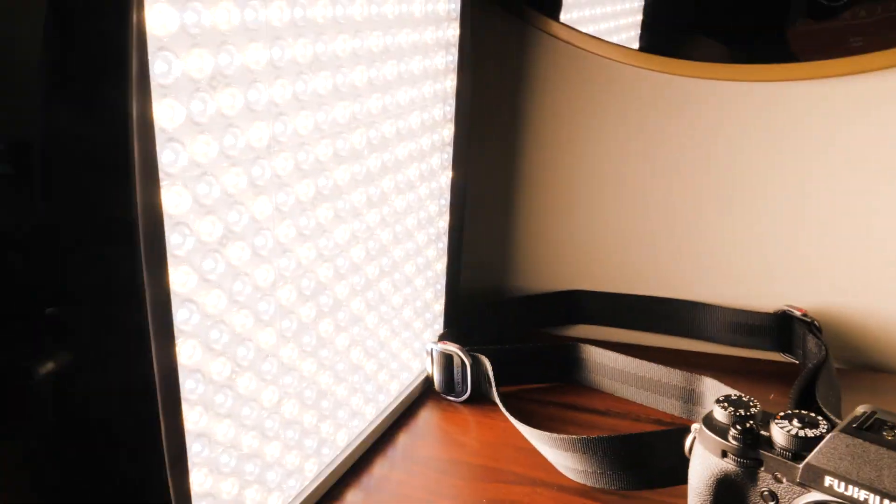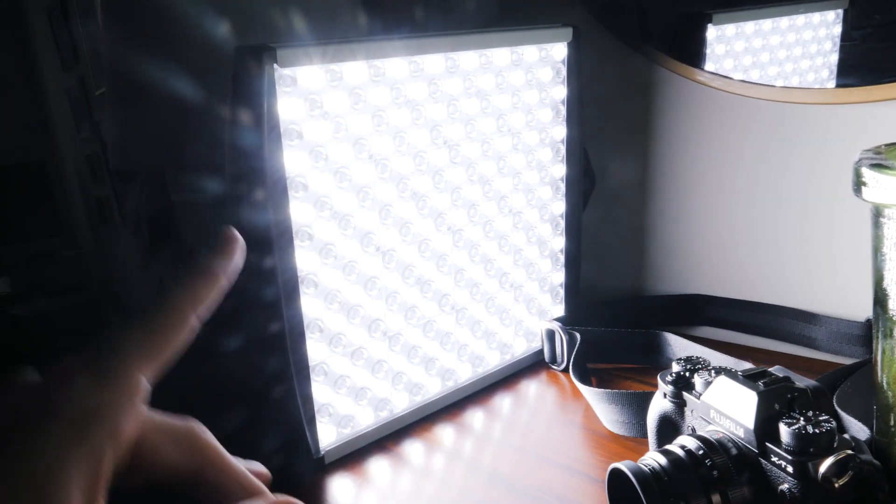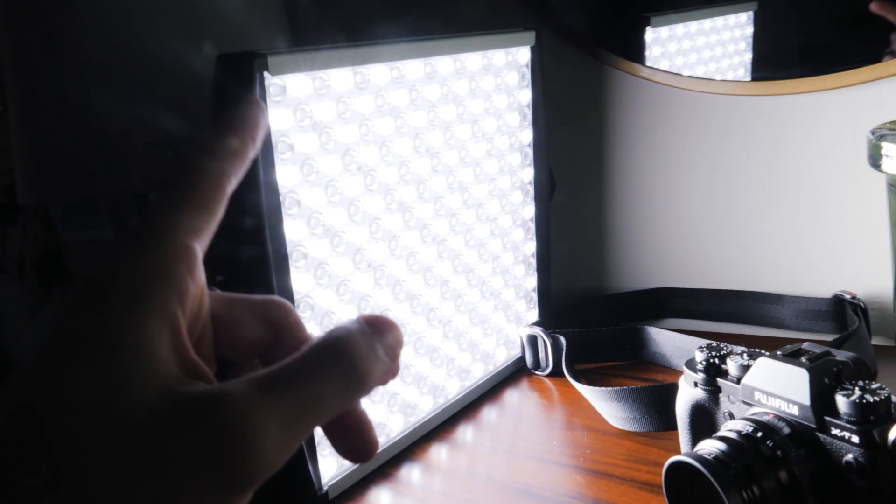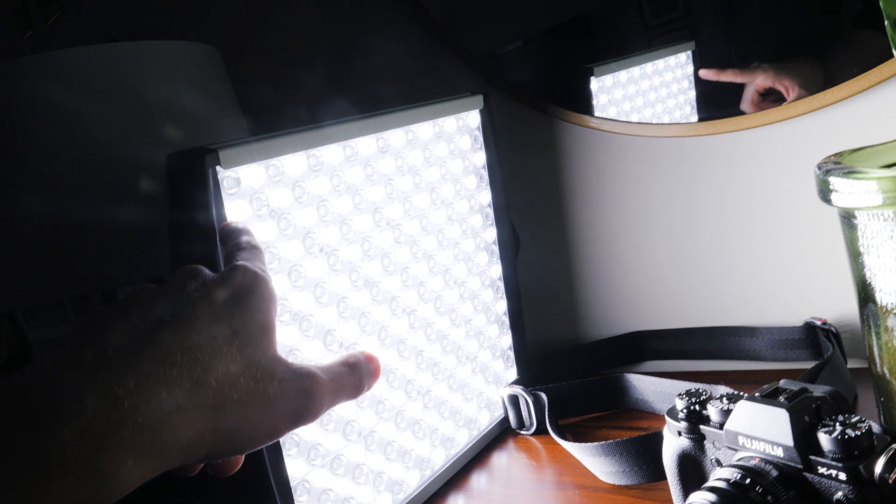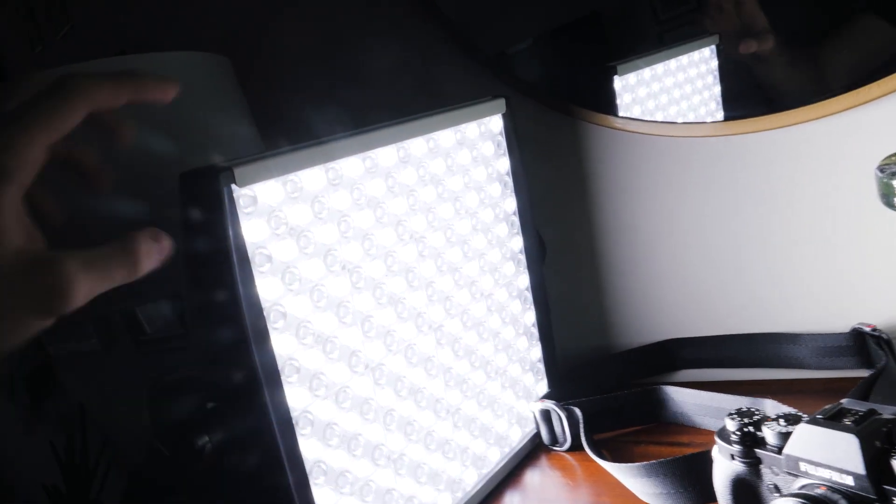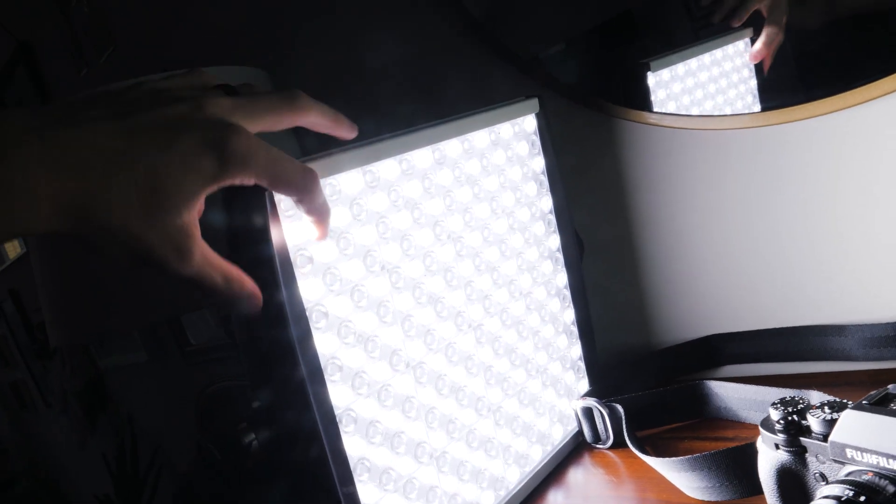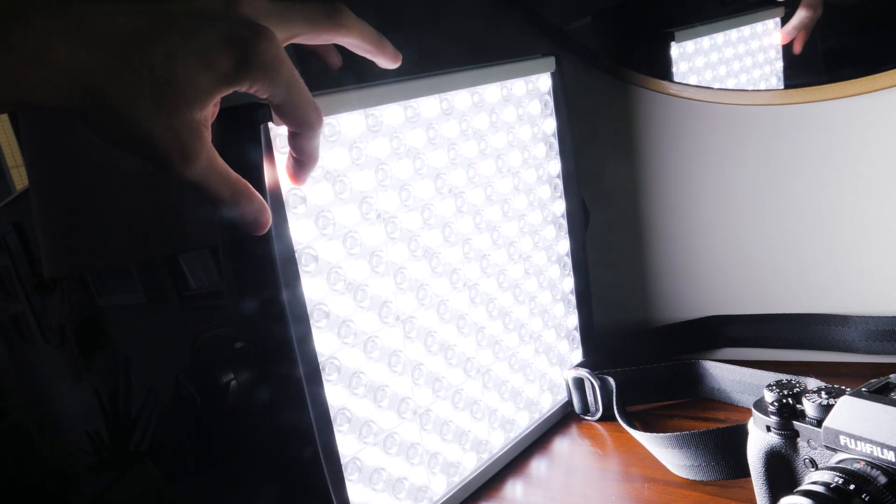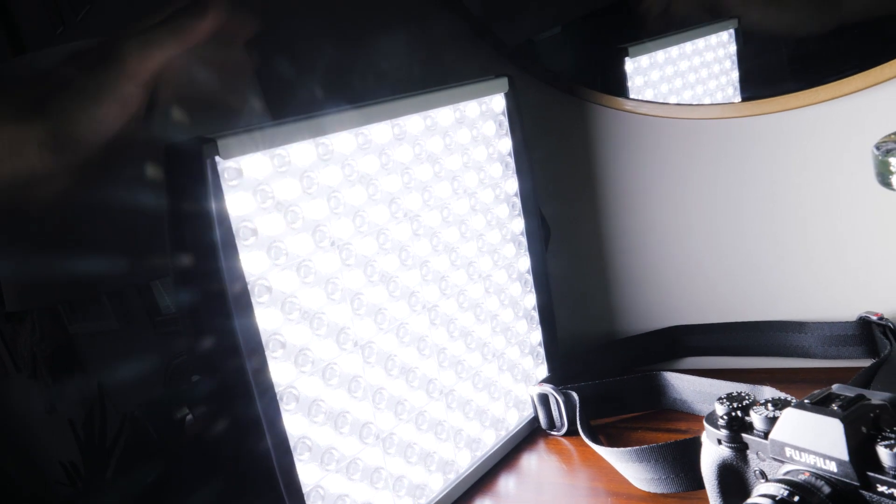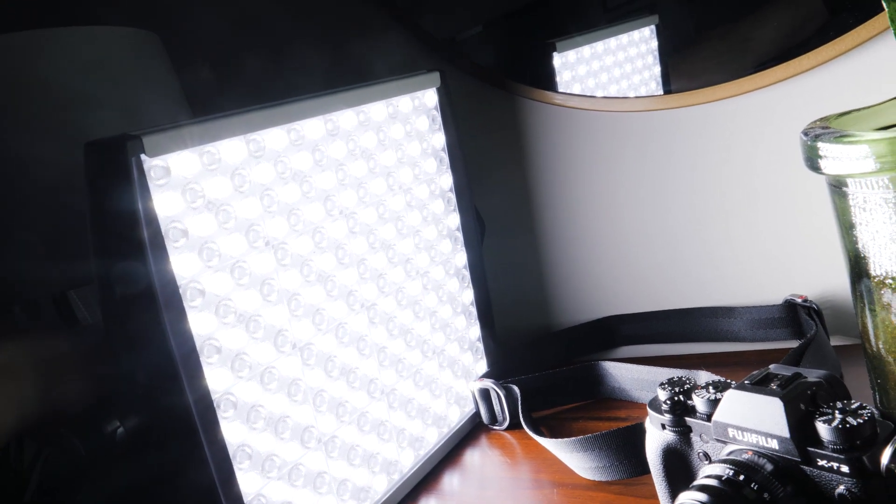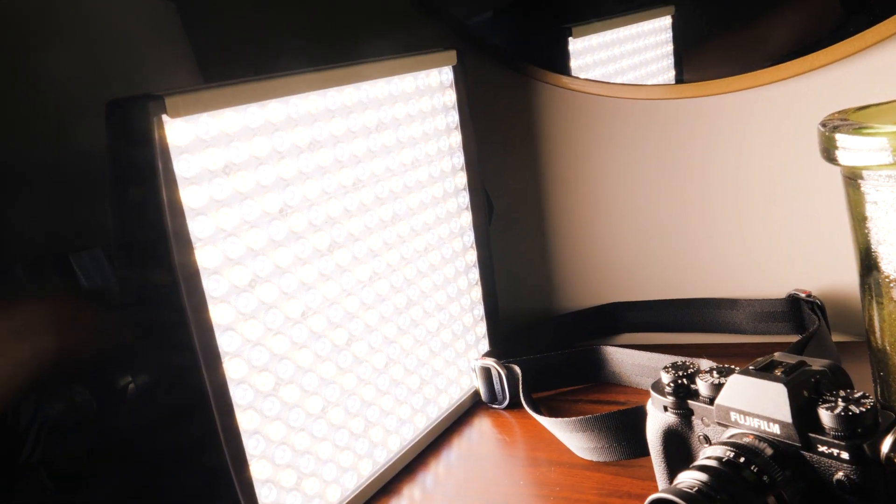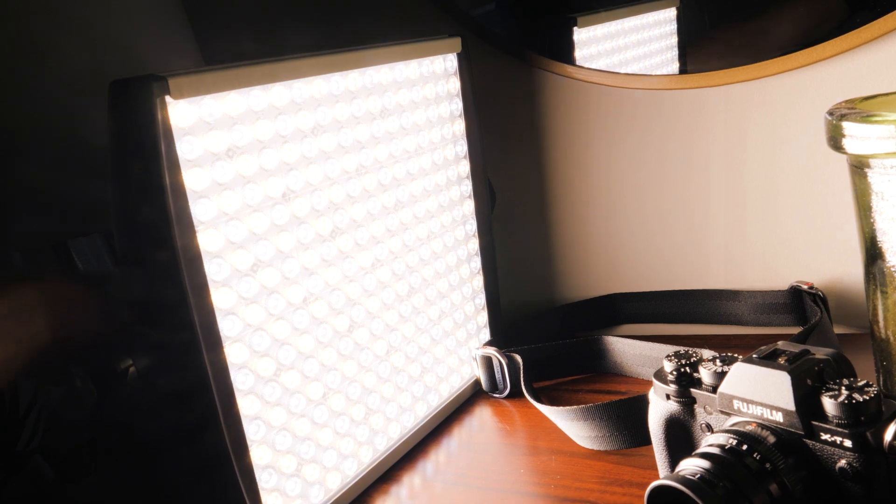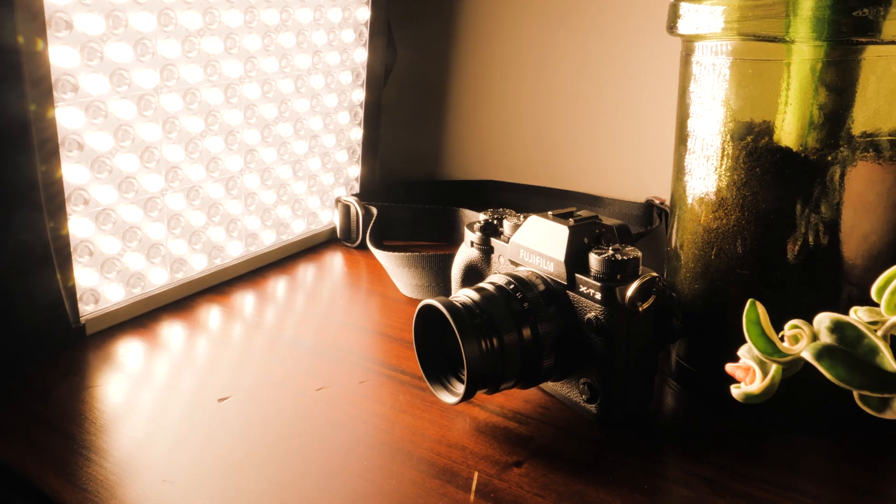You can also switch. So with LEDs, when it says bicolor, you always have to remember that just because it says this many panels, you have to cut it in half—one is daylight, one is tungsten. So if you really want full power, you have to go to one side or the other.